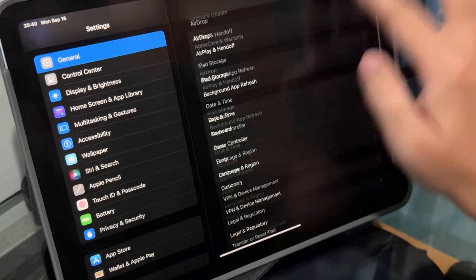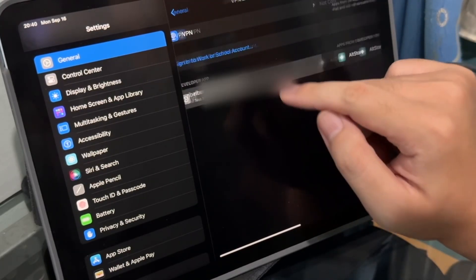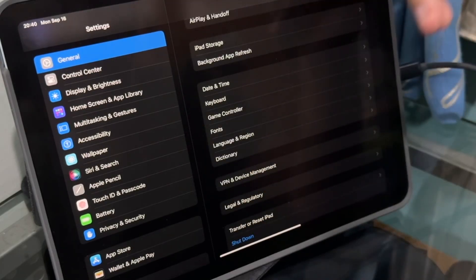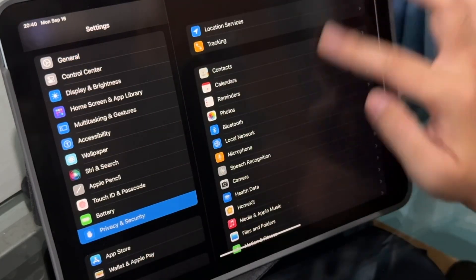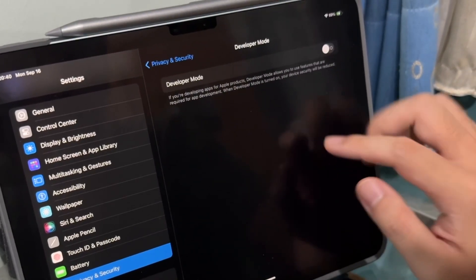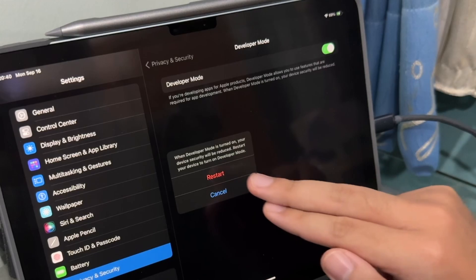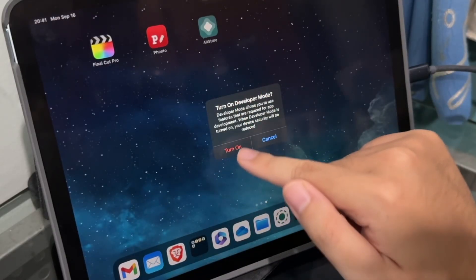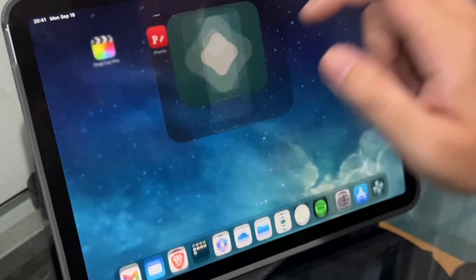There's AltStore — go ahead and click on that, then untrust the developer. Go to Settings, scroll down to VPN & Device Management, Developer App, Trust — trust it. Once you approve that profile, go to Privacy and Security, scroll down to Developer Mode, turn on Developer Mode, and restart the iPad. It'll ask again to turn on Developer Mode — turn it on. Wi-Fi is connected.